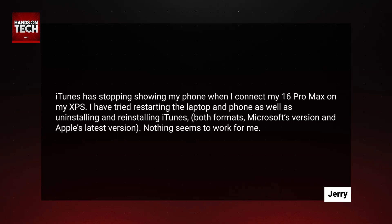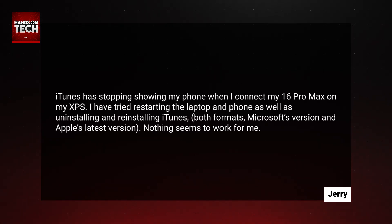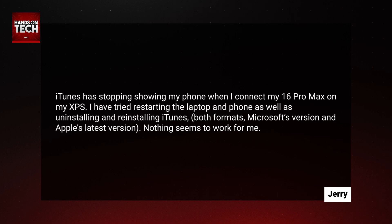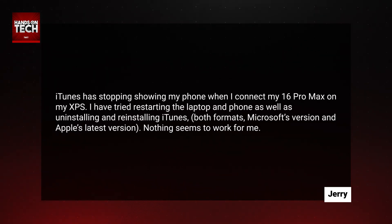We have a great question this week where we are kind of bridging the gap and crossing the streams. Jerry has written in. Jerry writes: iTunes has stopped showing my phone when I connect my iPhone 16 Pro Max on my XPS — that's a Dell XPS. I have tried restarting the laptop and phone as well as uninstalling and reinstalling iTunes, both formats — the Microsoft version and Apple's latest version — and nothing seems to work for me.